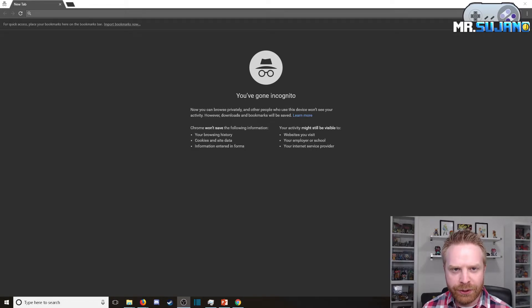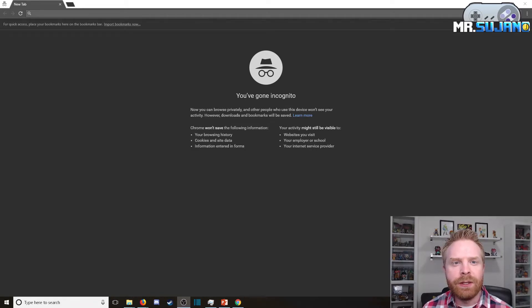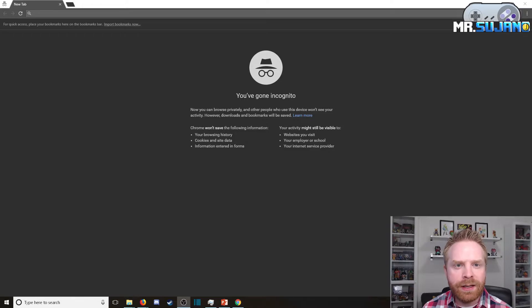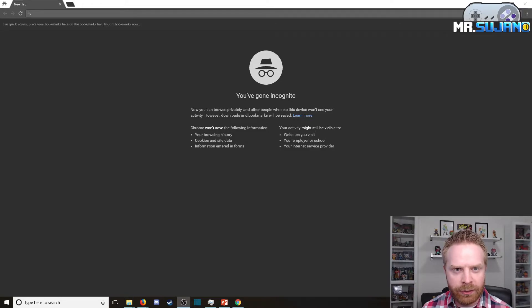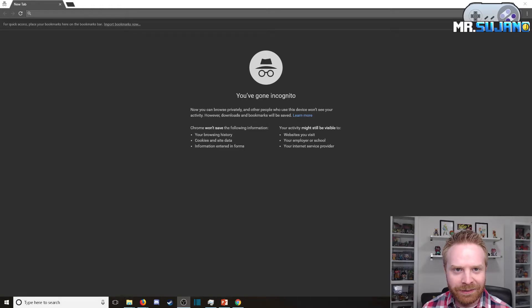Hey everyone, Mr. Sujano here. Today's video is to show you how to automatically start Google Chrome in incognito mode. Let's get started.